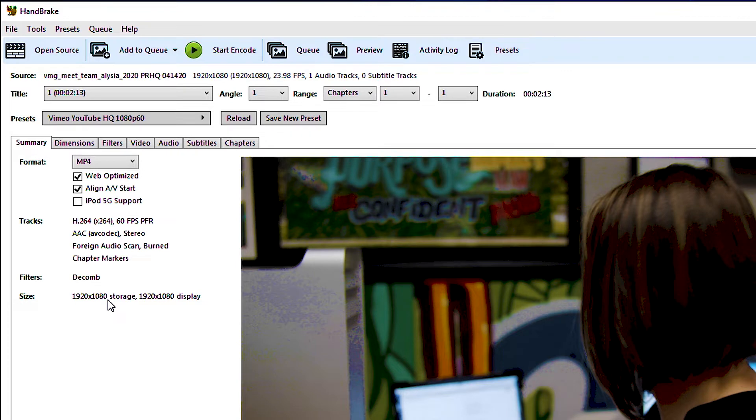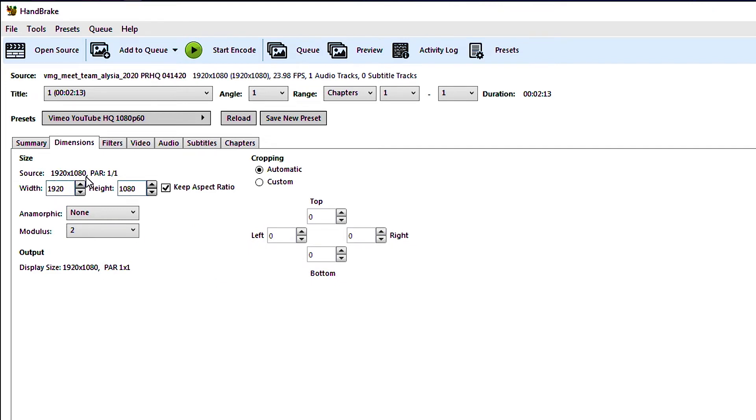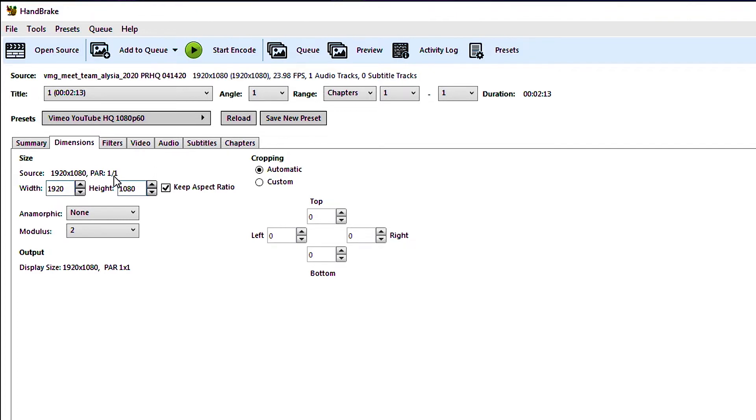So the next thing we want to do is go to dimensions which is the next tab over. In the dimensions tab we have the ability to choose the size of our output video and some other settings. Here you can see that the source file is listed as 1920 by 1080 and it says PAR one out of one. You don't really need to worry about this that much. PAR means pixel aspect ratio. Generally for anything that you've shot on your phone or on almost any modern device the pixel aspect ratio is going to be one to one.